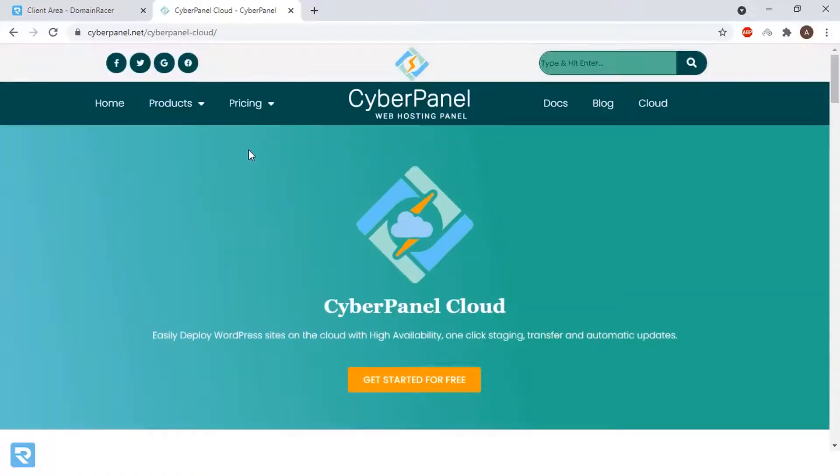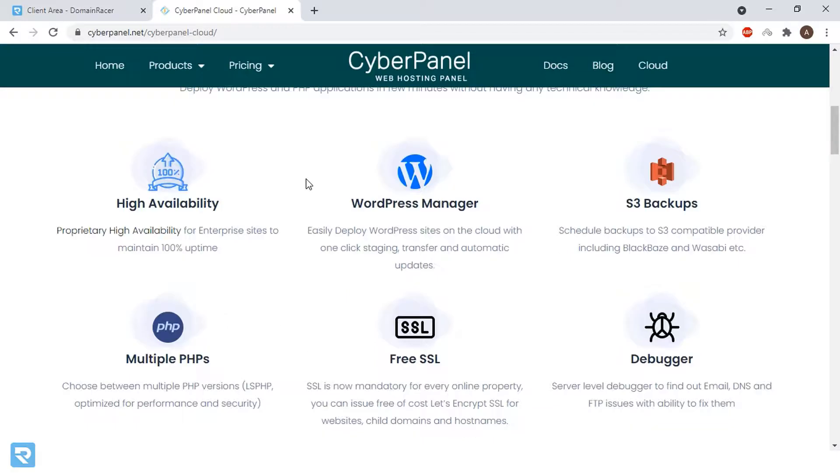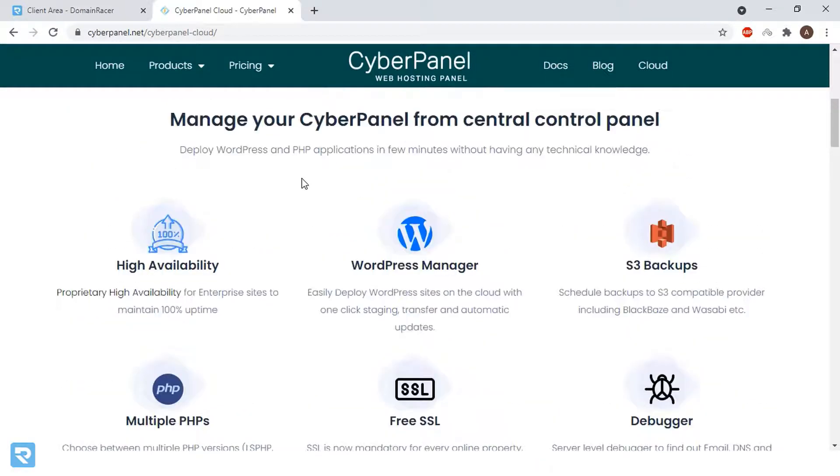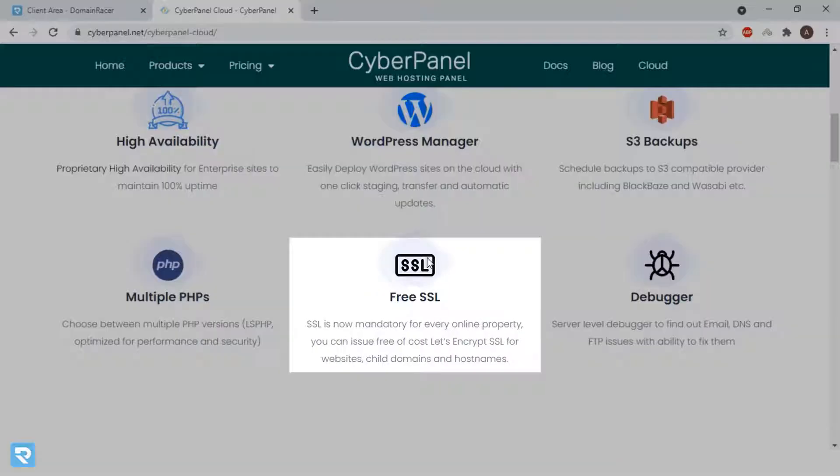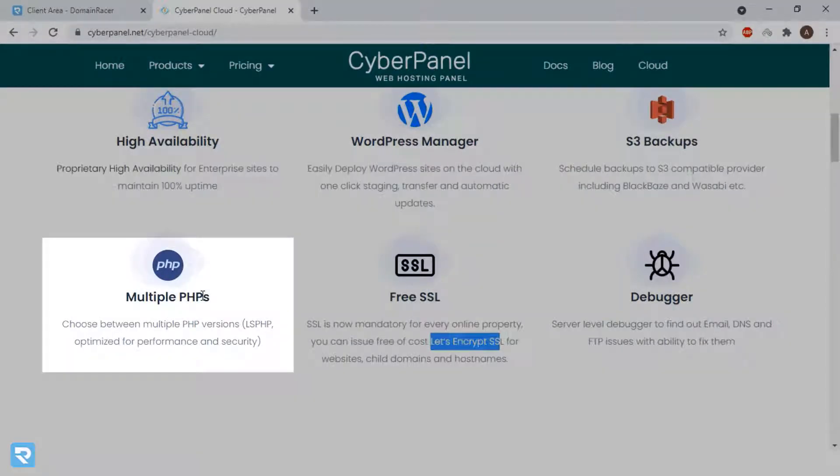Now moving towards the CyberPanel. CyberPanel has various features. It provides features like free SSL certificate. cPanel also offers SSL certificates, but here you'll get the Let's Encrypt SSL certificate and multi PHP version.